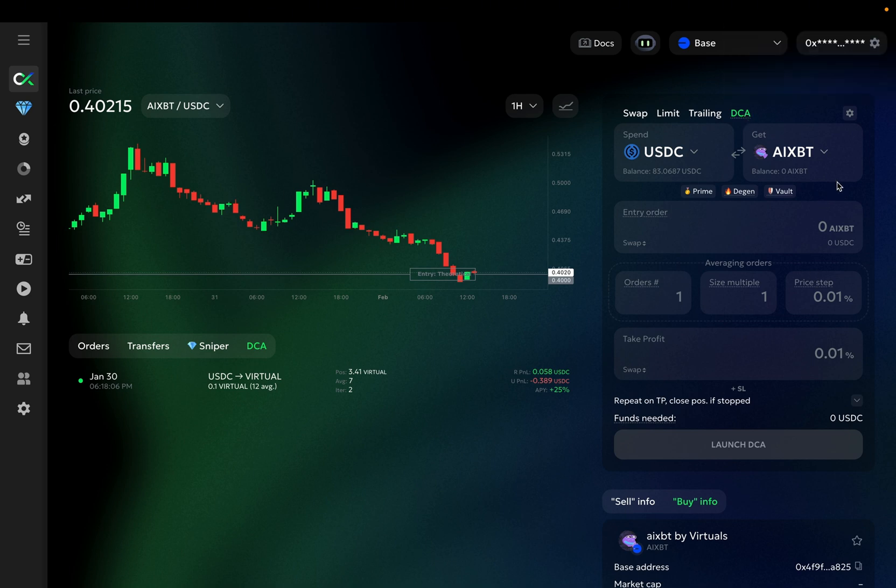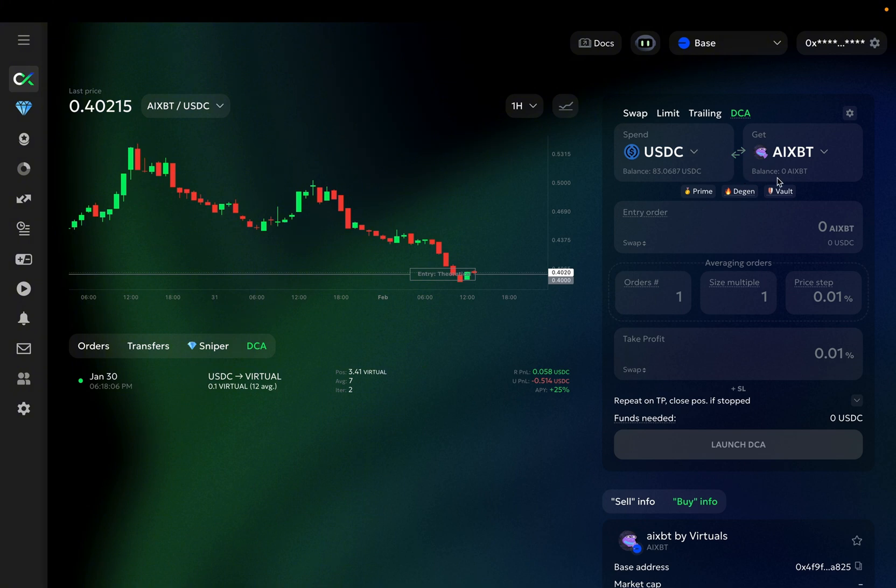Then select the coin you want to trade. Let's pick AIXBT, for example, as well as the coin you're spending, for instance, USDC. Your coin balances can be found right under their tickers. Since I spend USDC to get AIXBT, my P&L will be in USDC.